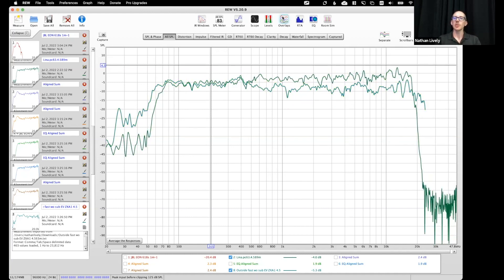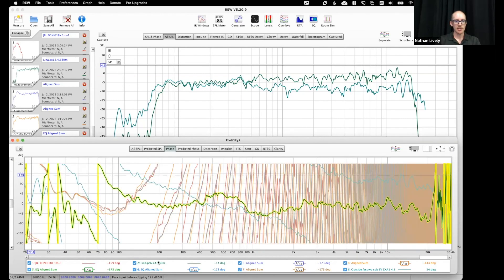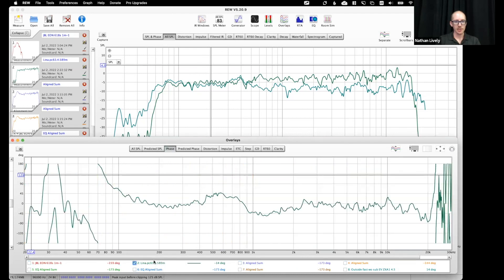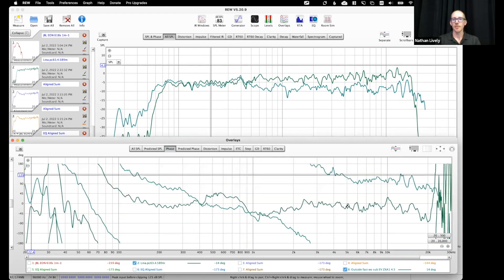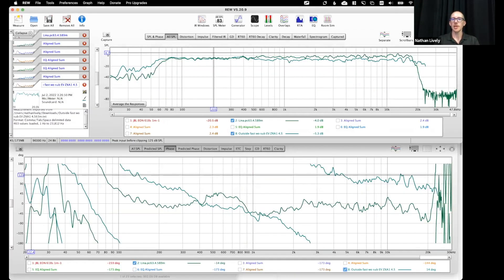So if I want to look at phase on top of each other, overlays, phase, clear selection, two and eight. Interesting, right, are these going to be compatible? I don't know.